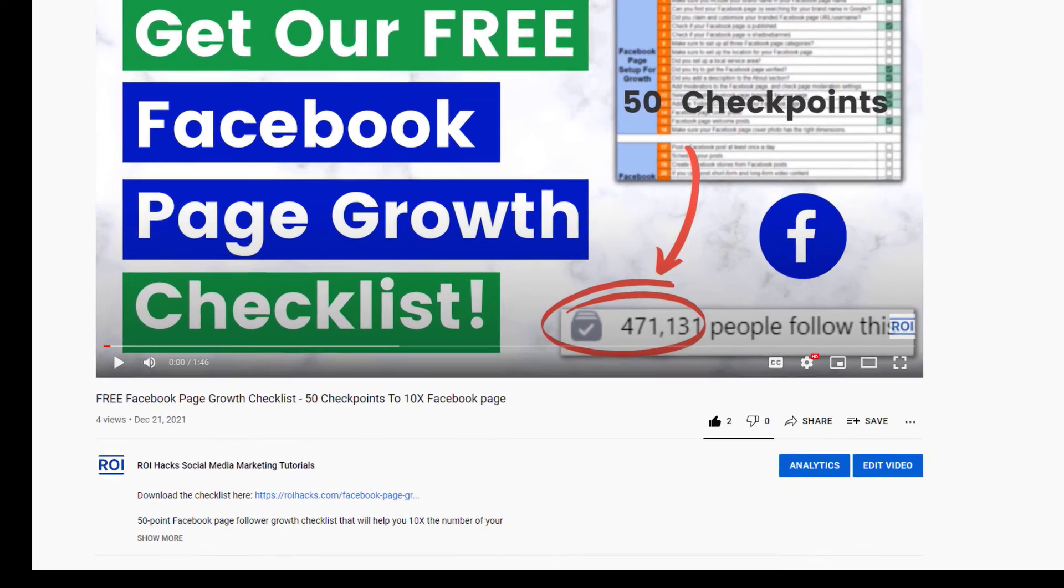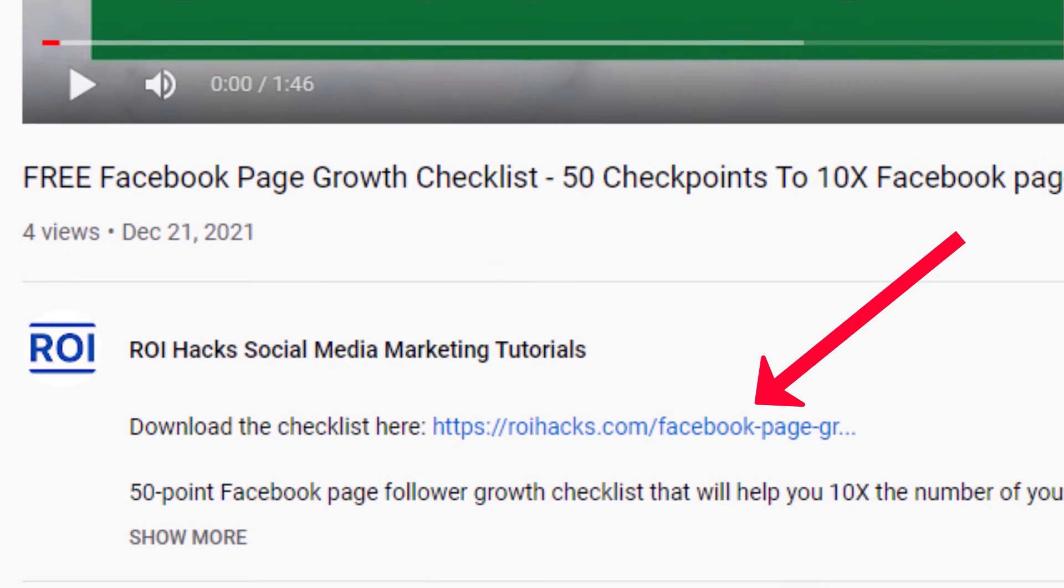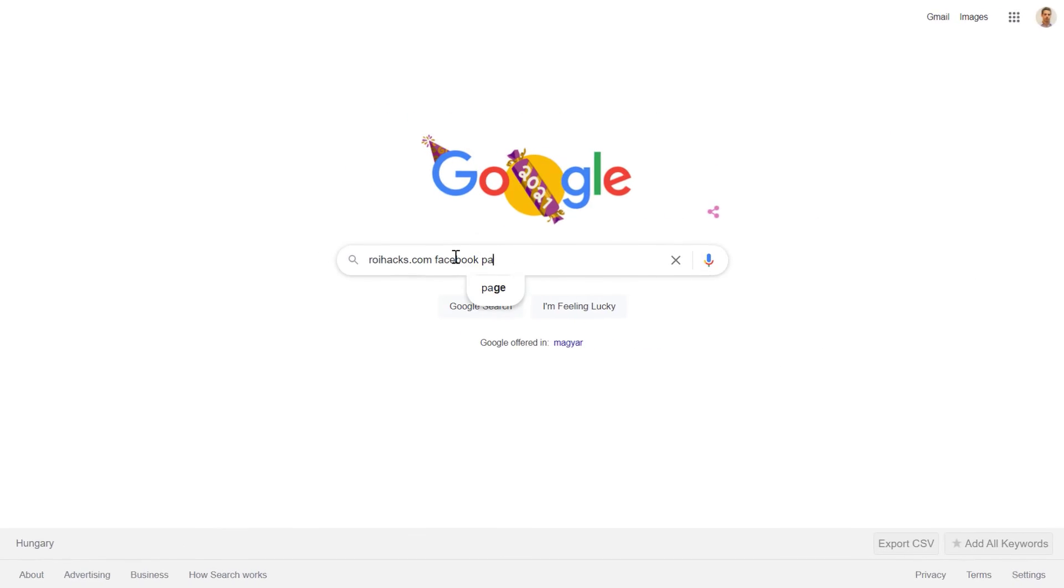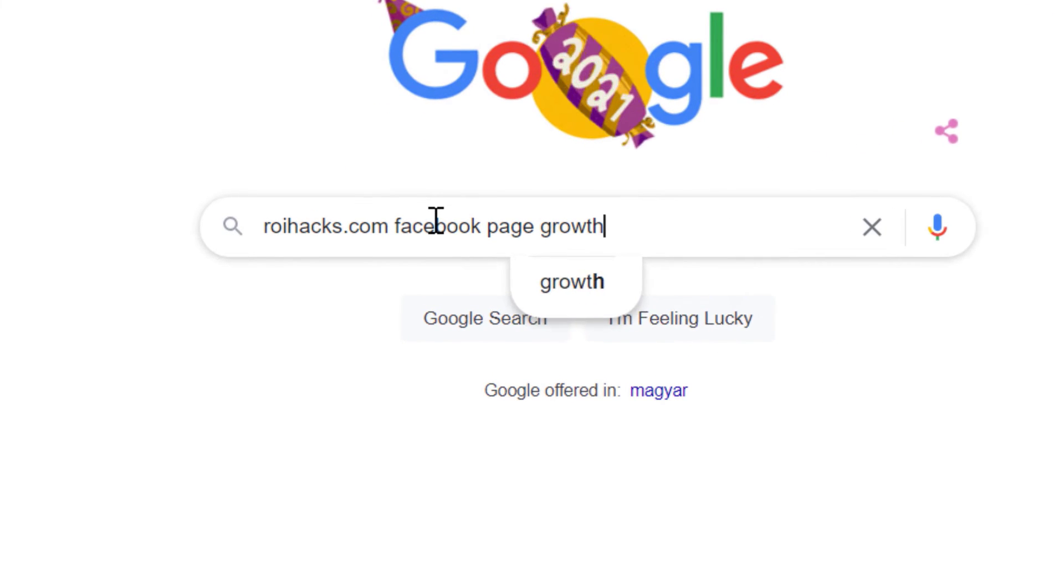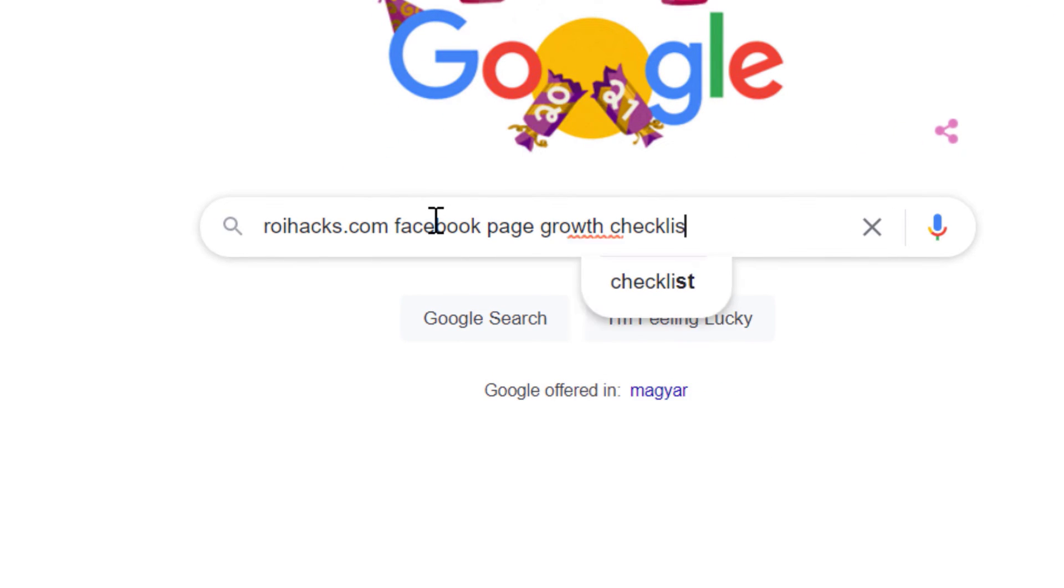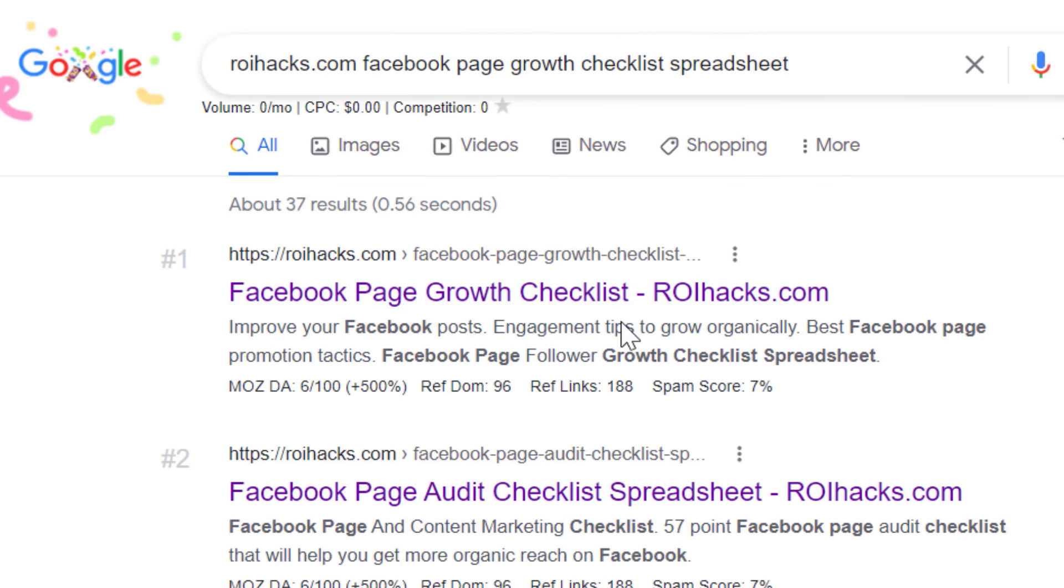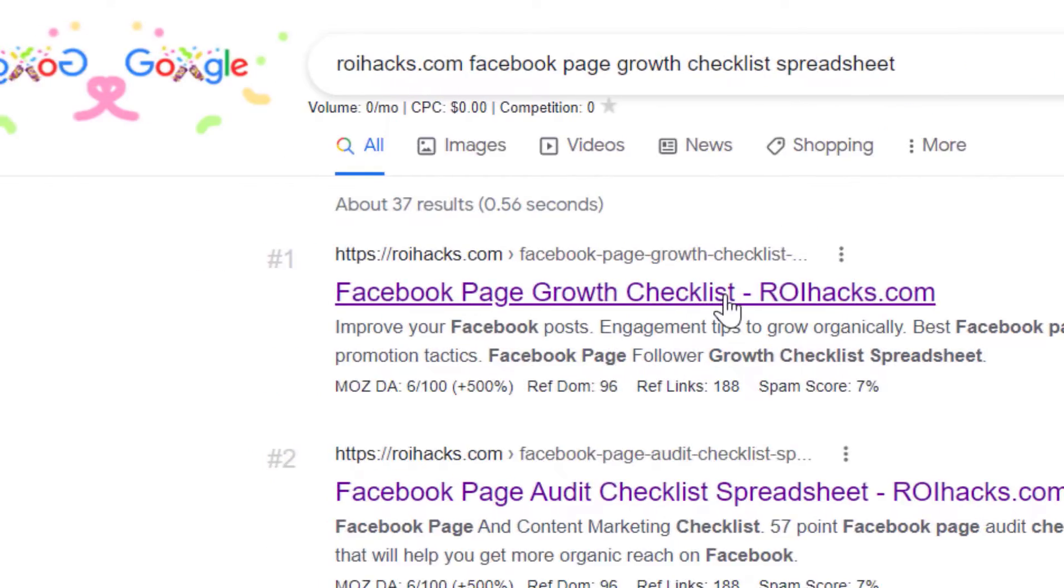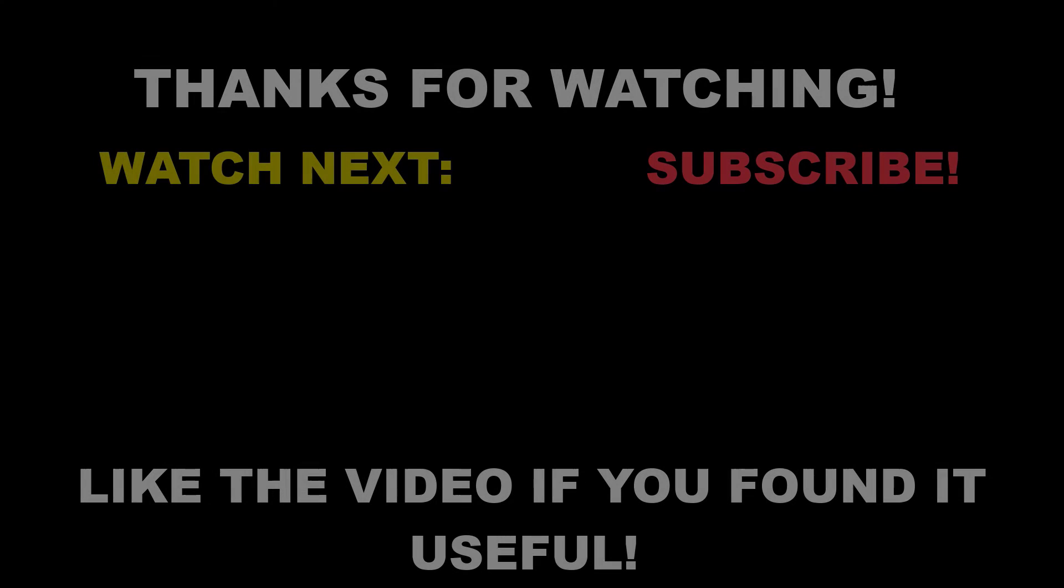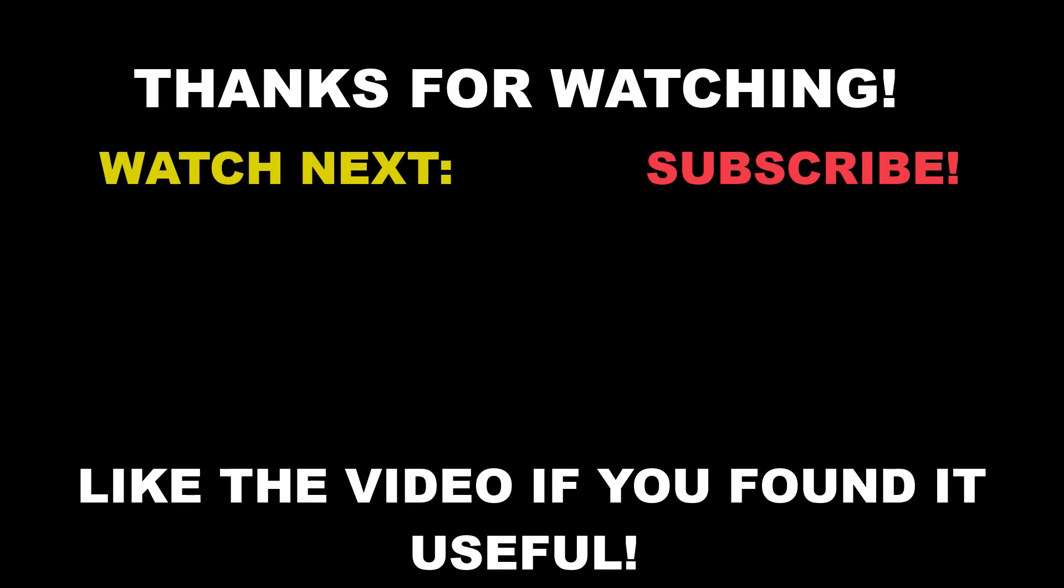You can get the checklist by clicking in the description below or search on Google for roihacks.com and add the query Facebook page growth checklist spreadsheet. Also, if you want to learn more about setting up, managing, and growing a Facebook page, make sure to check out our Facebook page tutorial YouTube playlist that you can see on the screen here. See you next time.